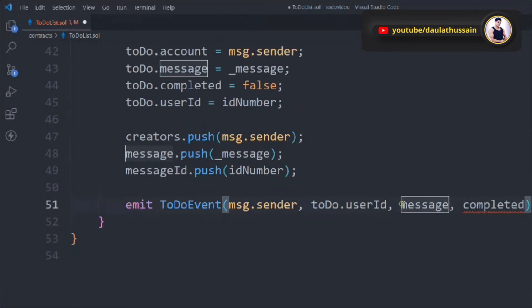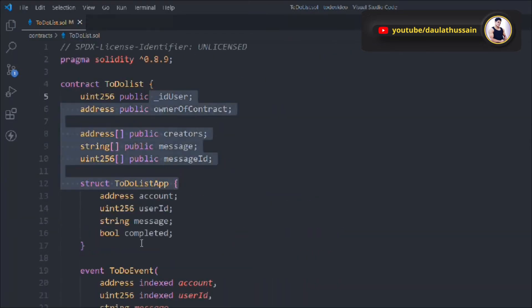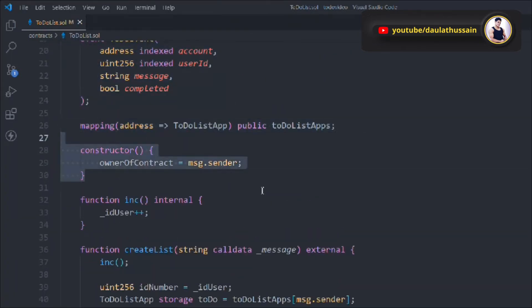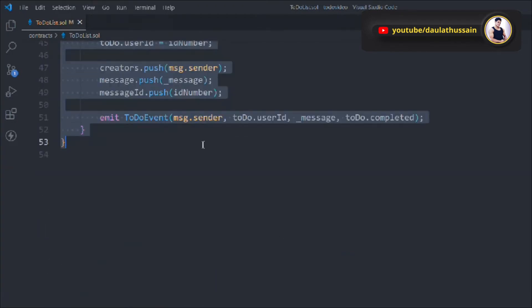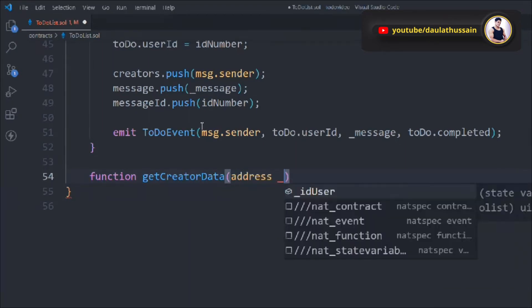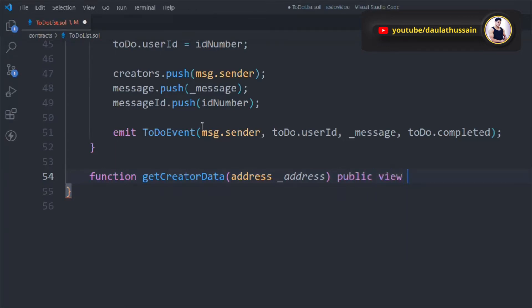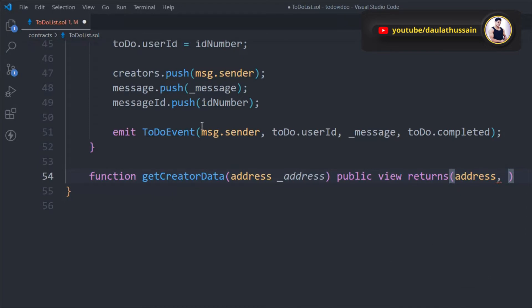So far we have the mapping, constructor, increment function, and create function. Now let's create the getCreatorData function, which accepts an address of the creator. When we pass a creator's address, it will return the complete detail of that user. It's going to be a public view function with a returns clause specifying: address, uint, string memory, and boolean.